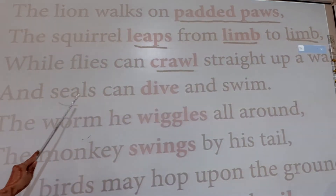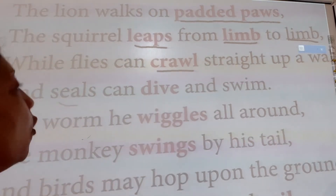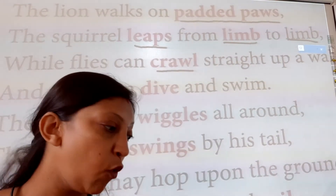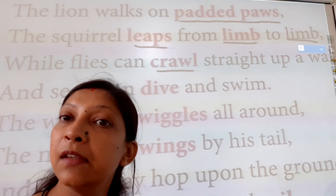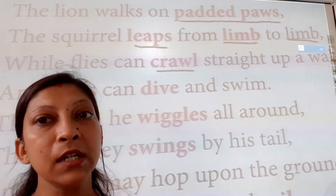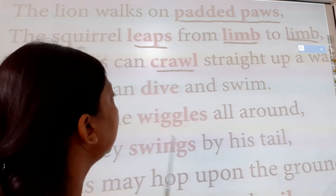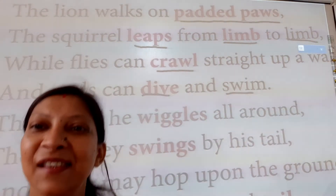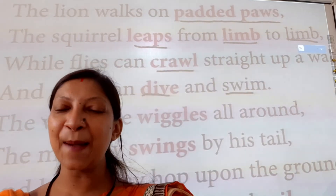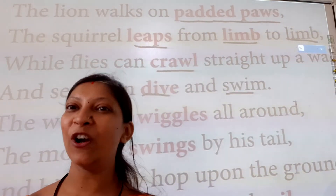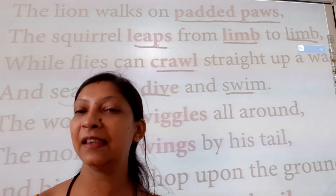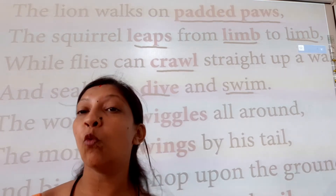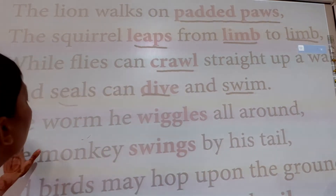And seals can dive and swim. Seals is a water animal. It can dive and swim. 'Dive' means to jump into water, and 'swim' means to swim through the water. So the seal is a water animal and it dives and swims.